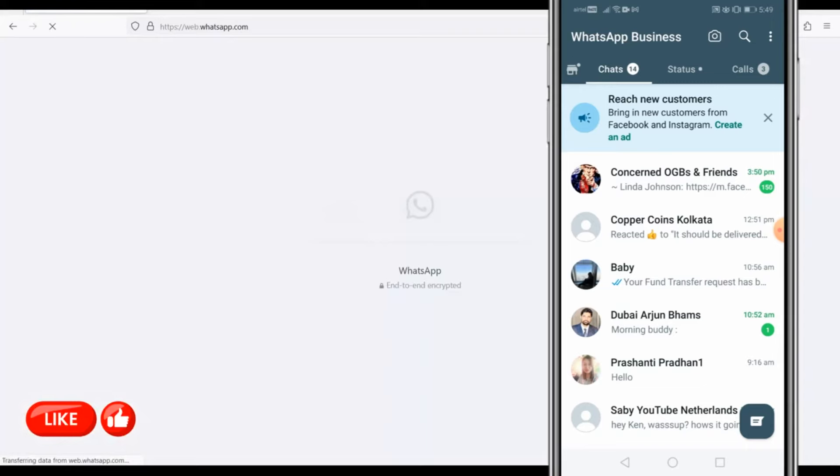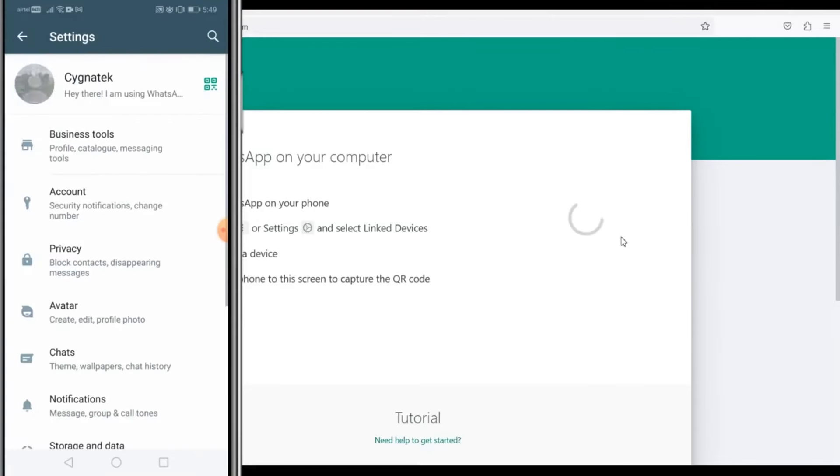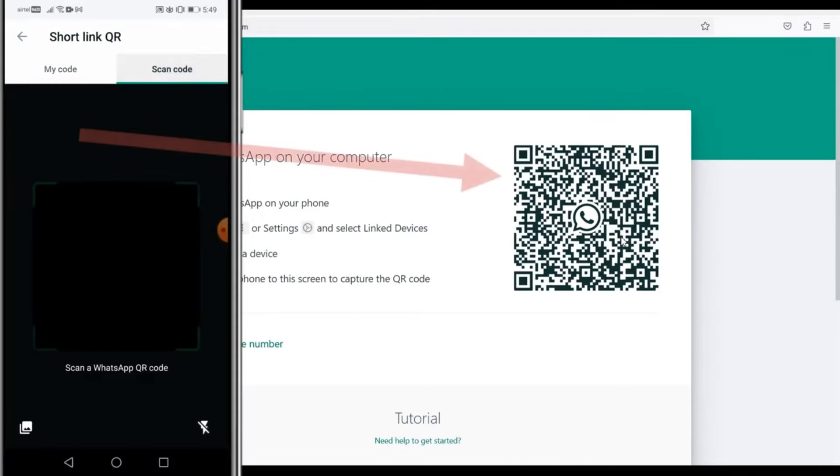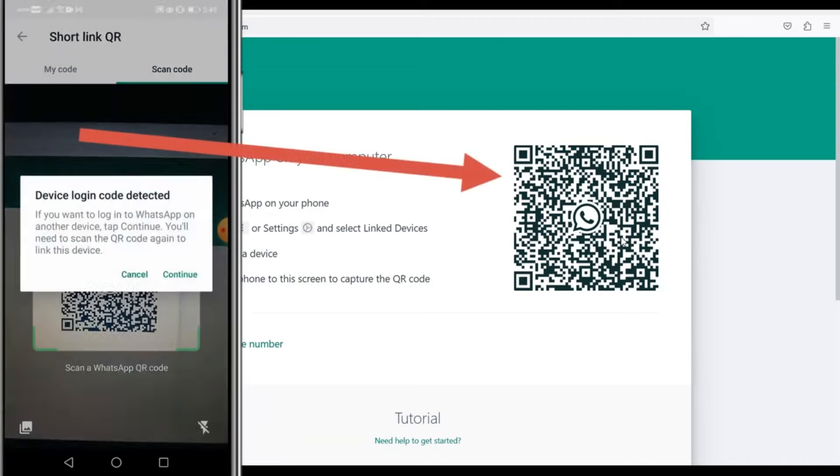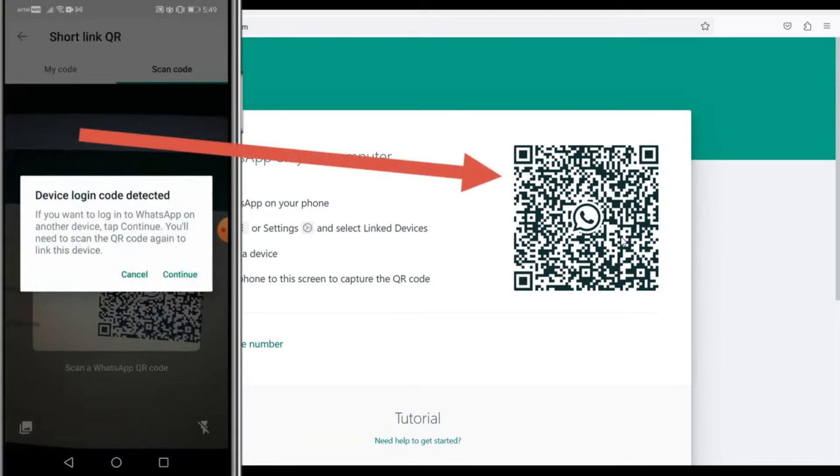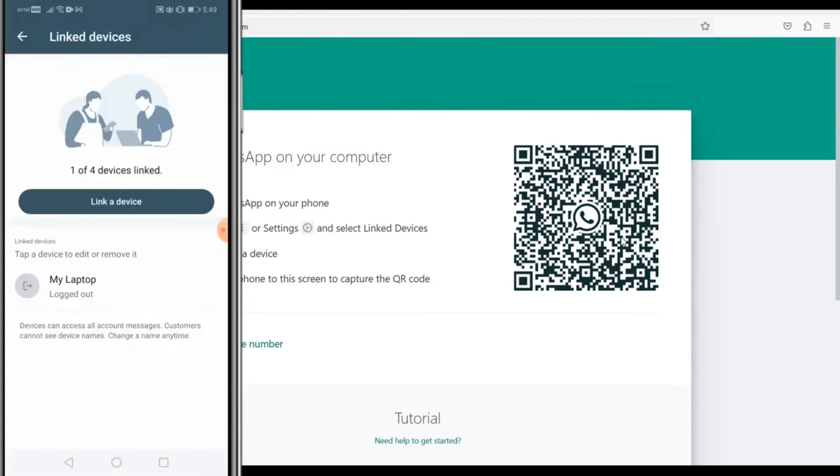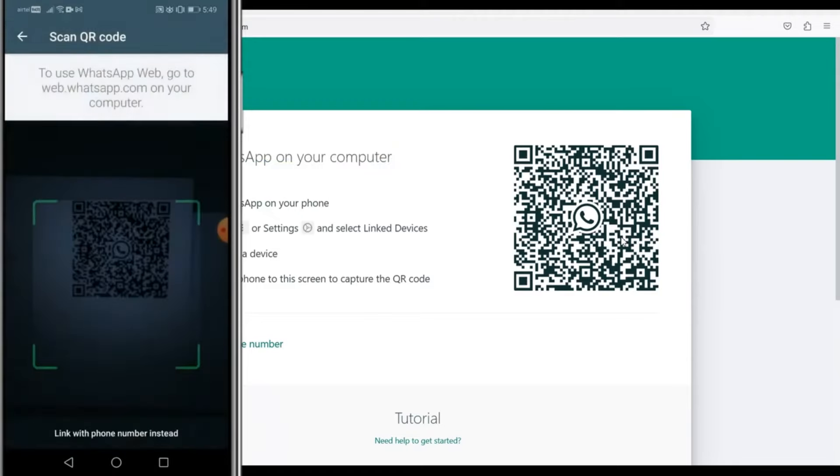Click on WhatsApp Web, and then you're gonna get a QR code to log in. Open the Settings, click on the QR code, click on Scan Code, and then you scan this to log in to your account on WhatsApp on the second browser. You authorize this.